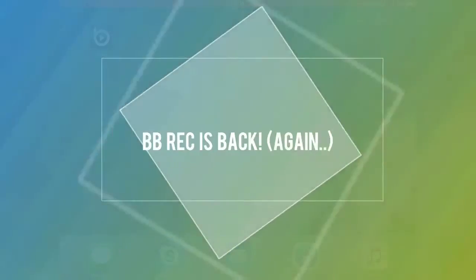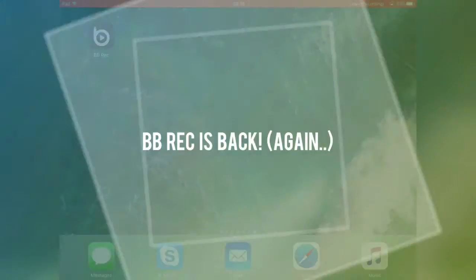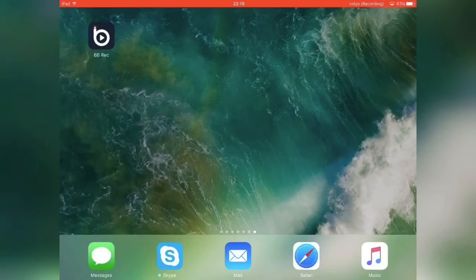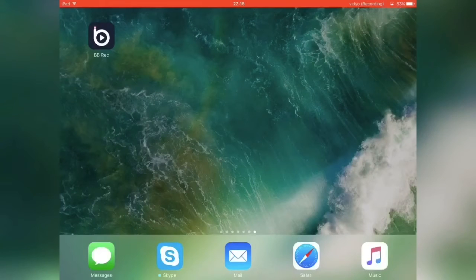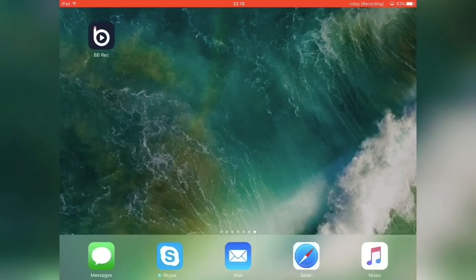Hi guys, I'm AyaSolvDesk and this is just a quick update video on BBREC and the way to get it. So recently I posted a video on BBREC and showed you how to get it from the App Store using a different Apple ID, and since then that Apple ID has actually been locked so you can't use that method anymore.